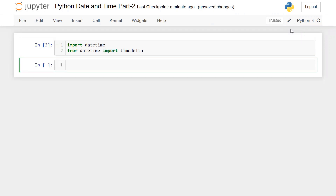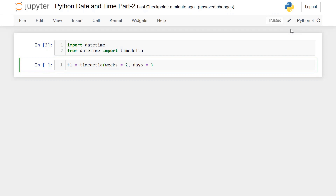Timedelta is a property of the datetime module that calculates the duration. It's mainly used to calculate the duration between two dates or times. Let me give you an example. I'm taking a variable T1 equal to timedelta, with weeks=2, days=5, hours=11, minutes=8, and seconds=43.